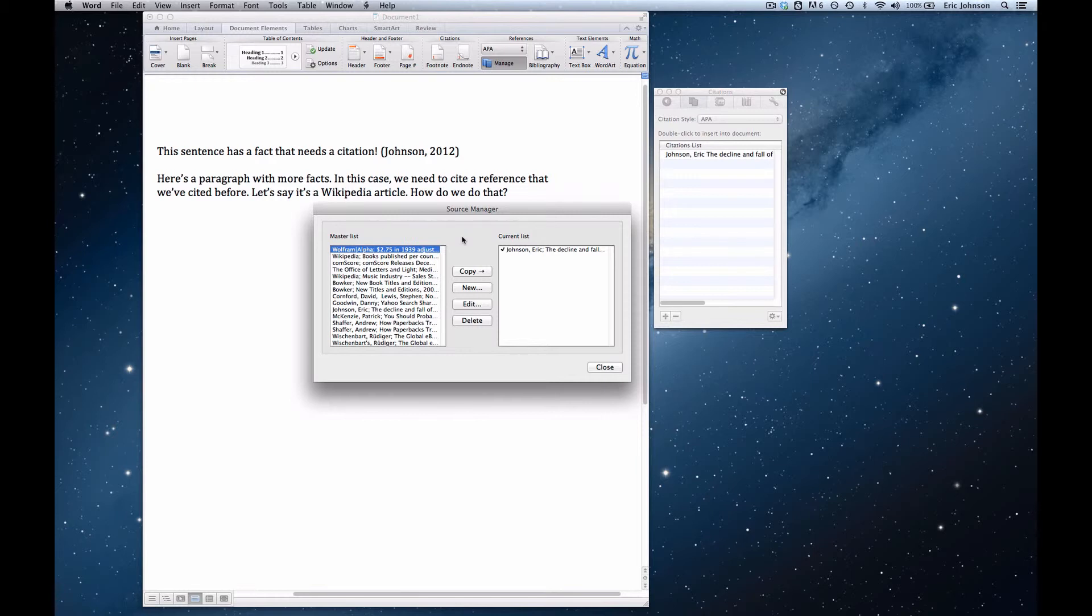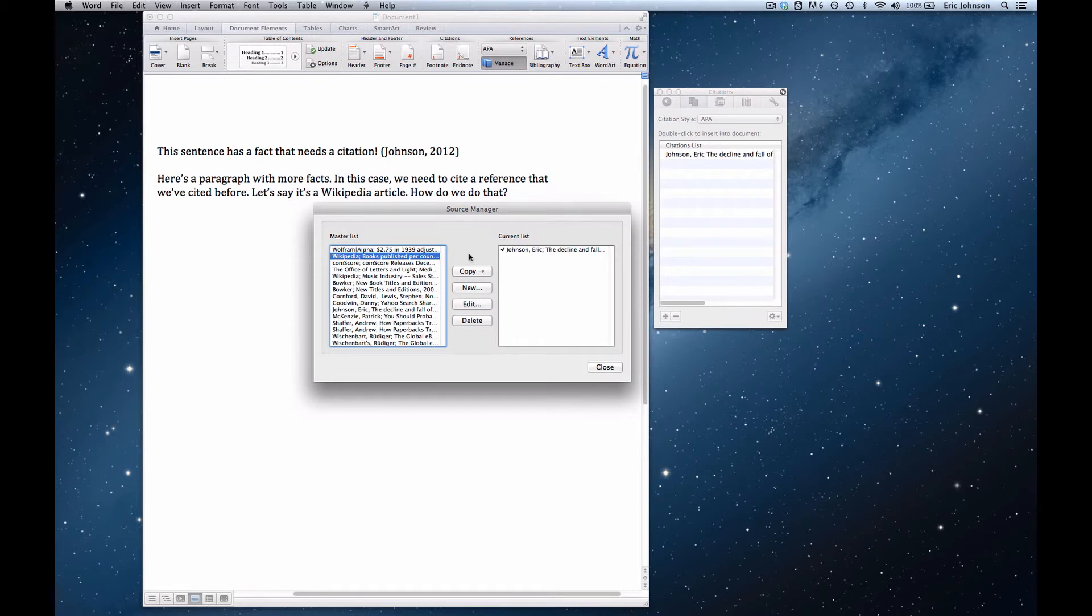So I can simply choose one of these that I've already used, and in our example paragraph it's from a Wikipedia article, so I'll grab this one. Select it in the master list and press copy, which also duplicates it now in the current list.